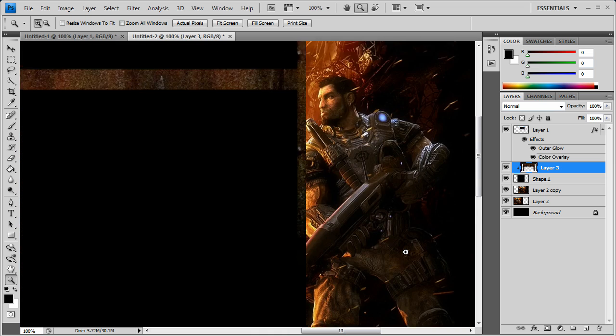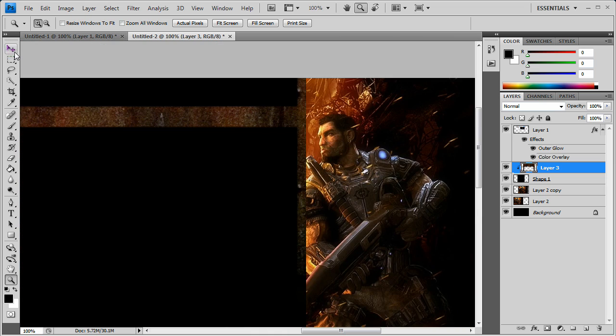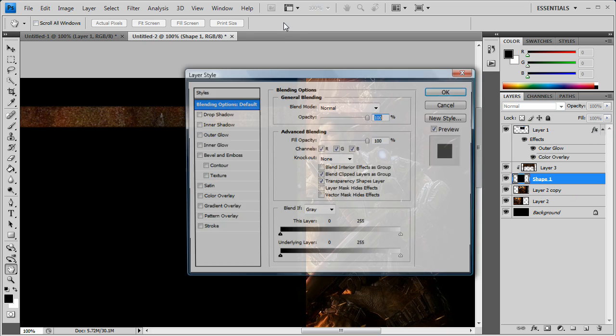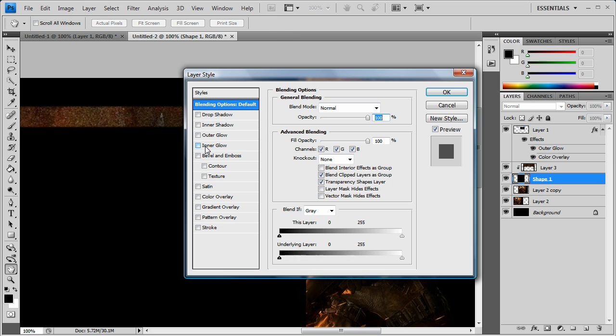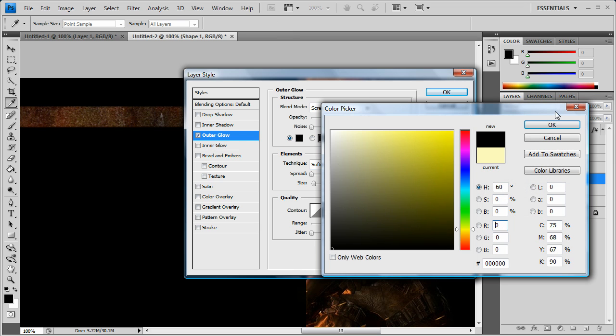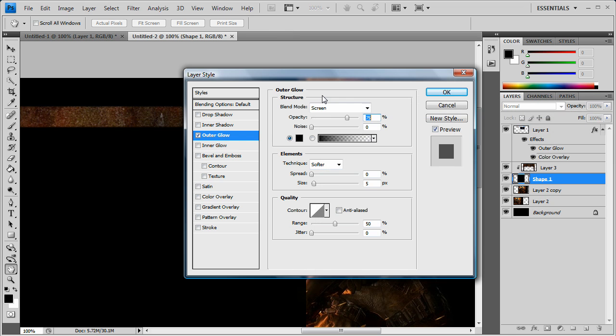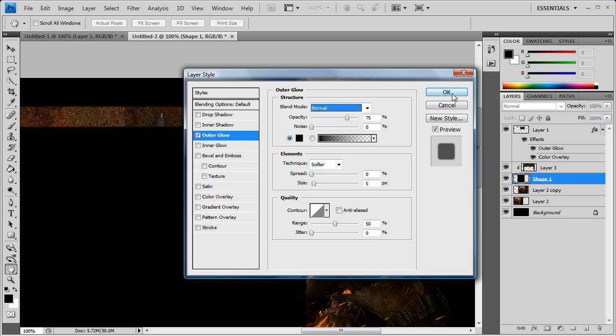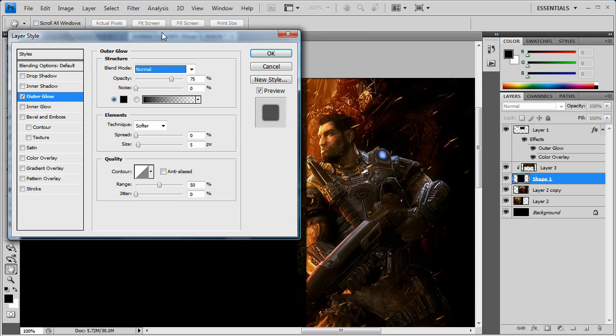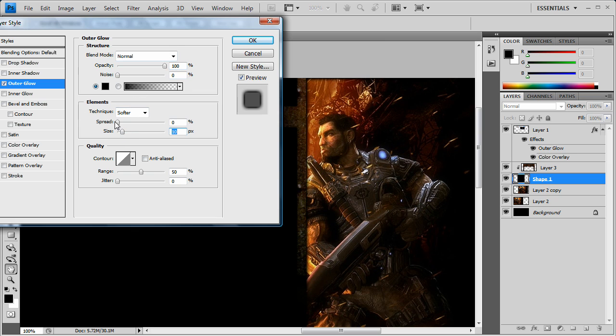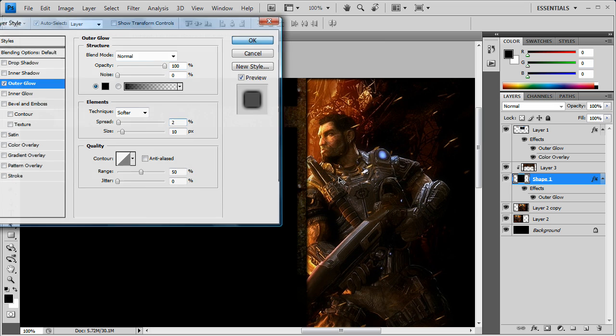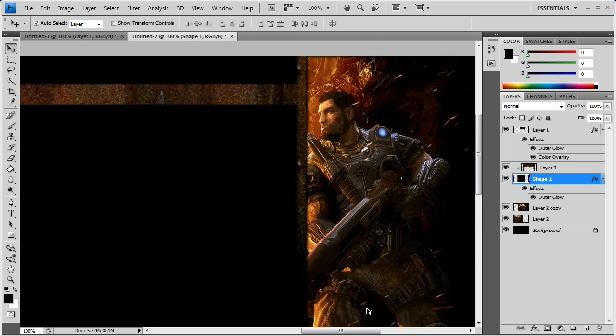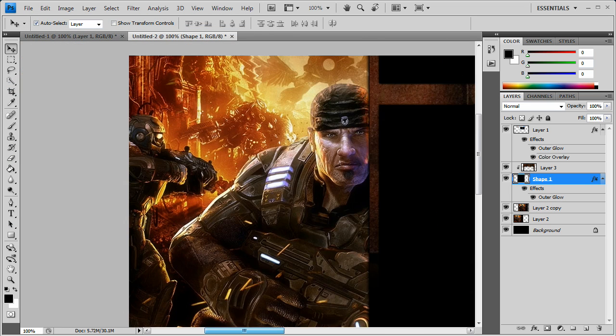Now what we want to do is go back to the shape layer. That was the middle gray background. Blending options. We're going to put another outer glow on this and it's going to be black. Remember to change it to normal. And we're going to make this opacity actually a little bit darker. Bring that up to 100%. Maybe the size out a little bit. Then that just makes it a little bit smoother.